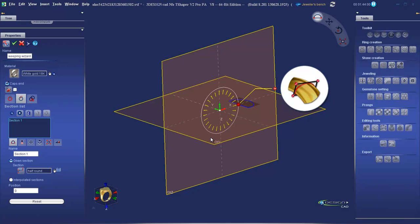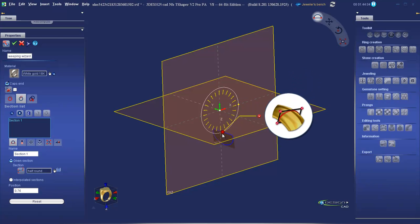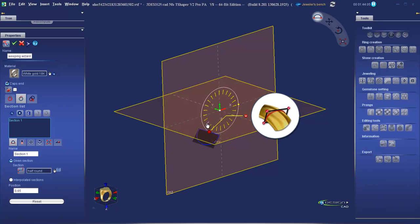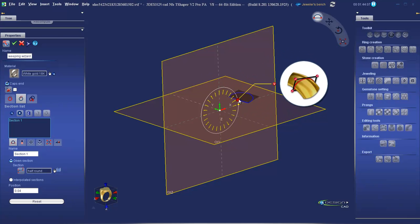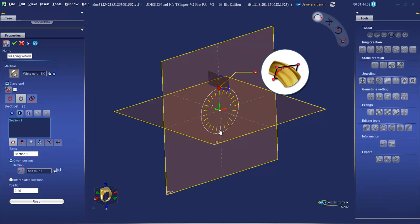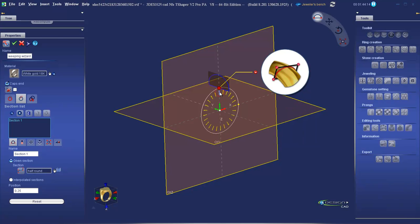Now we get a better visual. We can drag the red ball to reposition our section, or we can click on the yellow arrows. Click on the yellow arrow at the top of our ring.